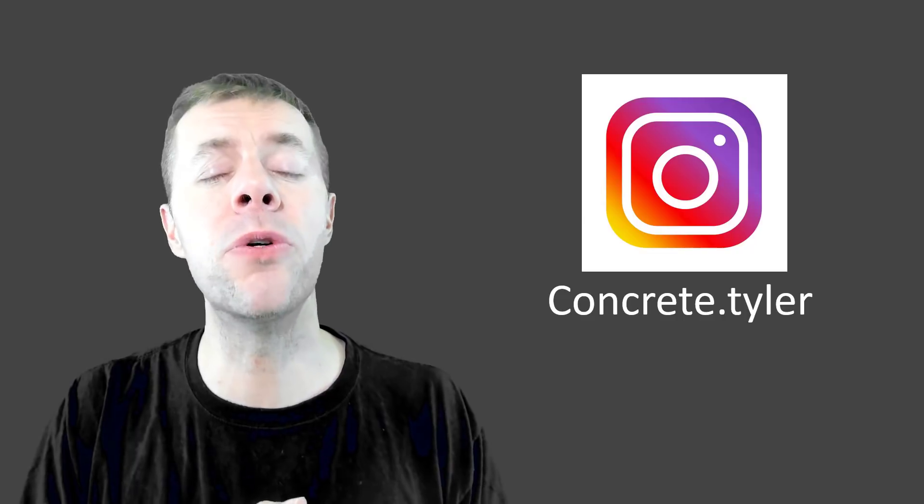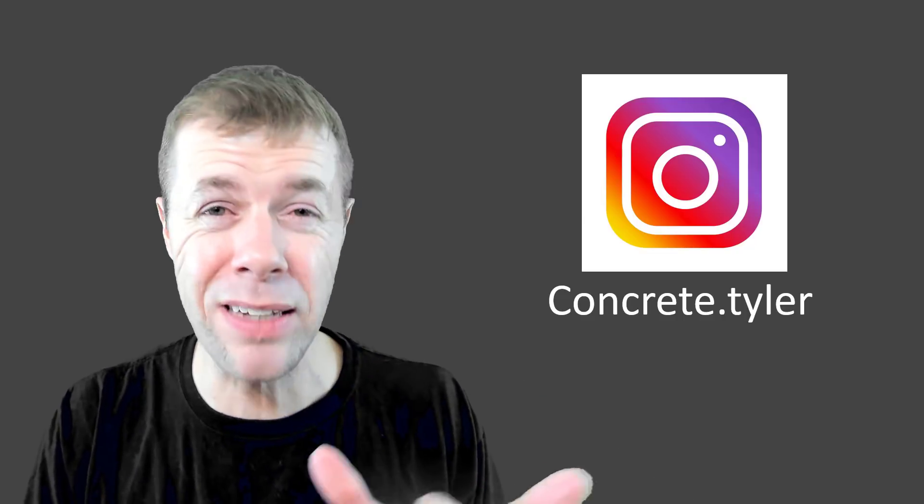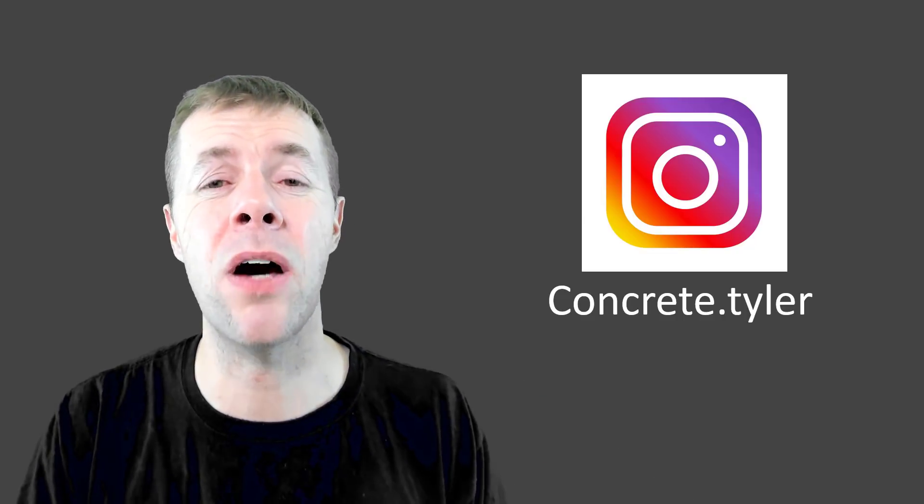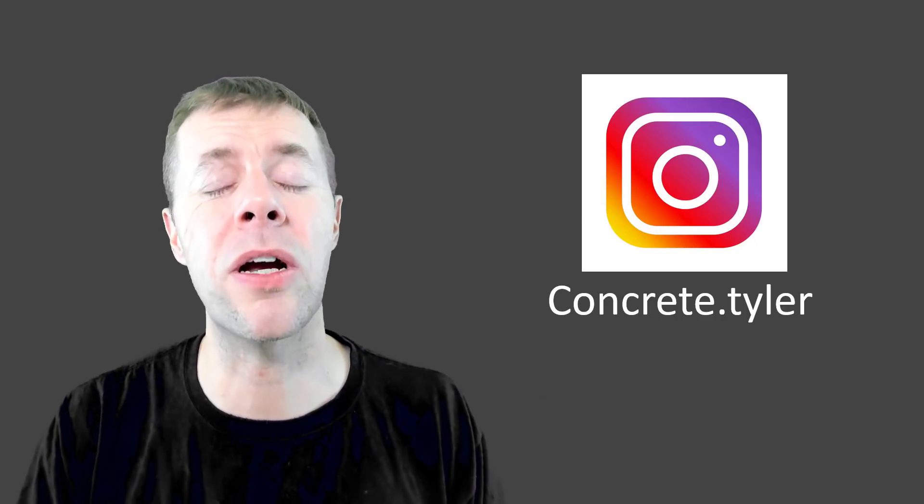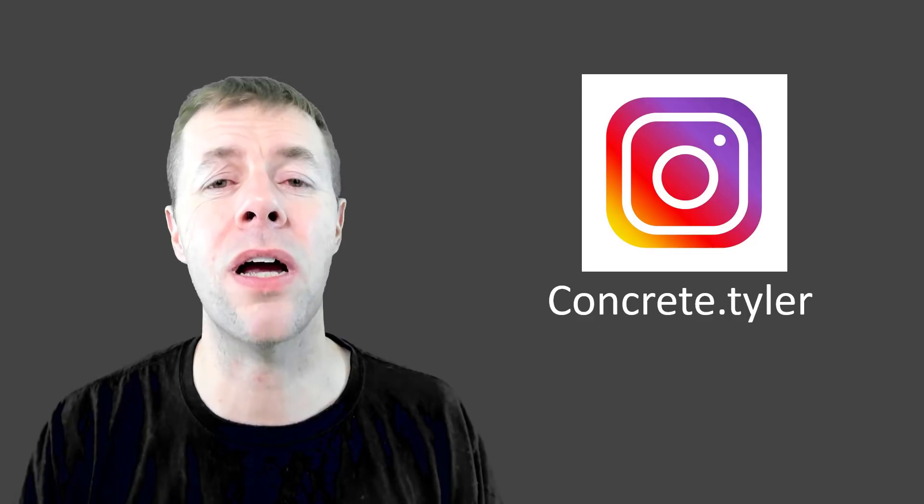So if you want to follow me and see what I'm doing on a day-to-day or week-to-week basis, you can check me out on Instagram at concrete.tyler. I hope you like this video. Give me a thumbs up if you did. Subscribe to my channel. And leave me a comment about other videos that you would love to see me make. Thank you so much. Take care, everybody. Bye.